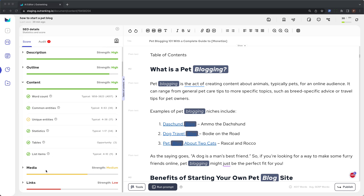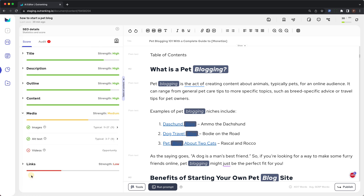Next up, we have media. Media consists of images, their alt text, and videos. A typical usage of images on ranking pages is between 11 and 27. You should aim to stay between this typical range.